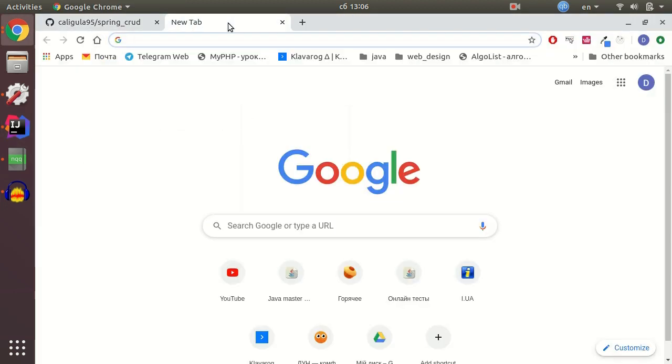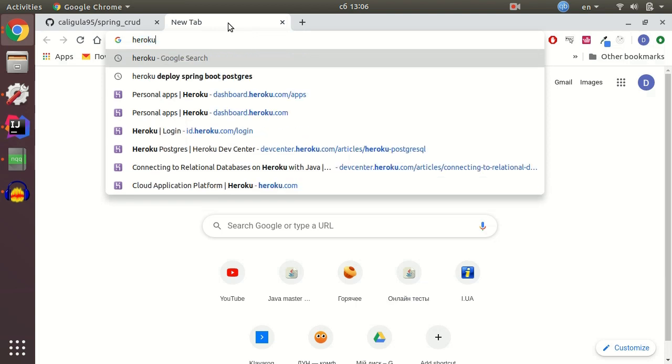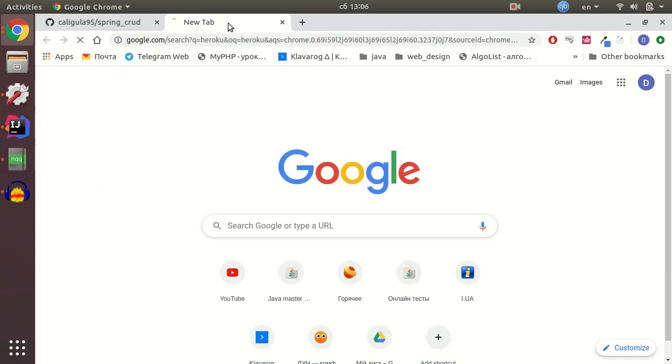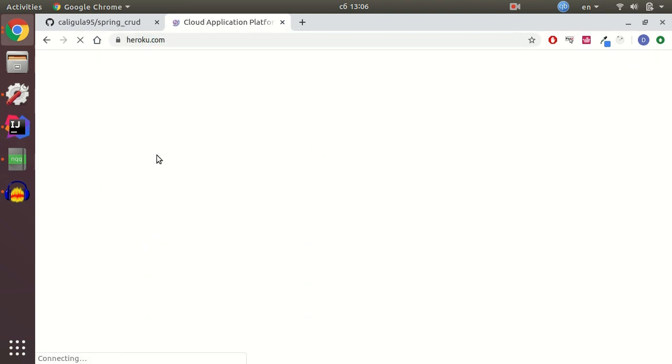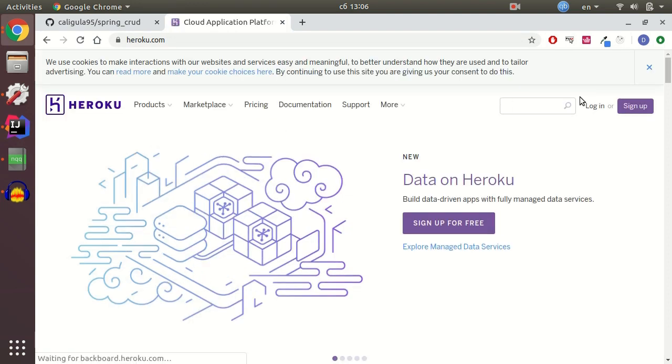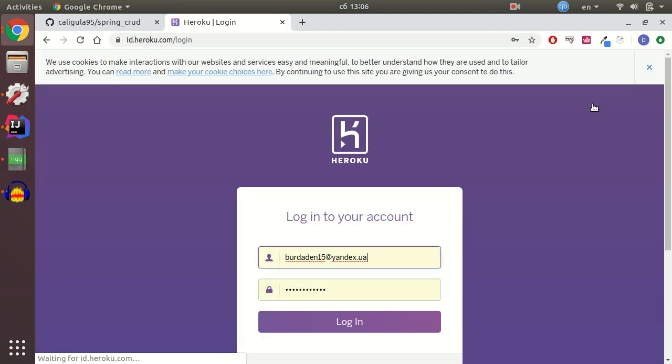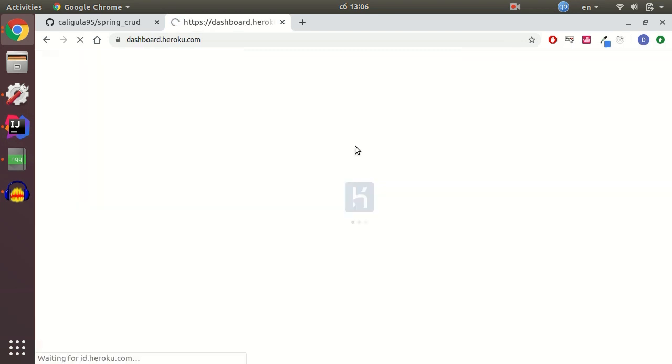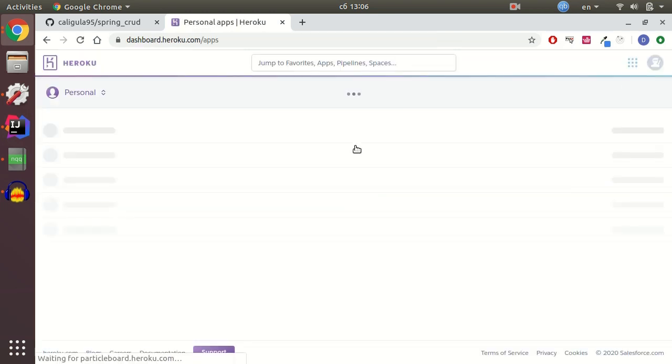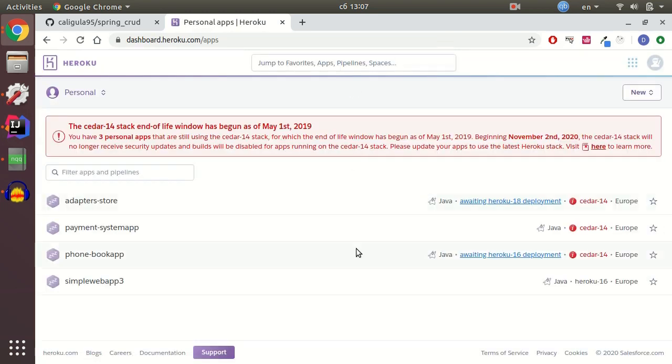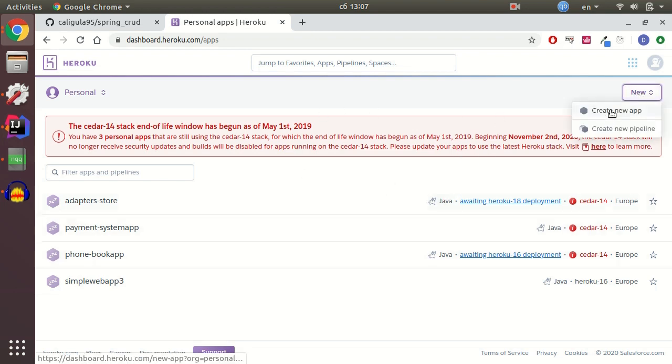Let me go to Heroku Cloud application platform and login. And next thing you gonna do is just create a new application.